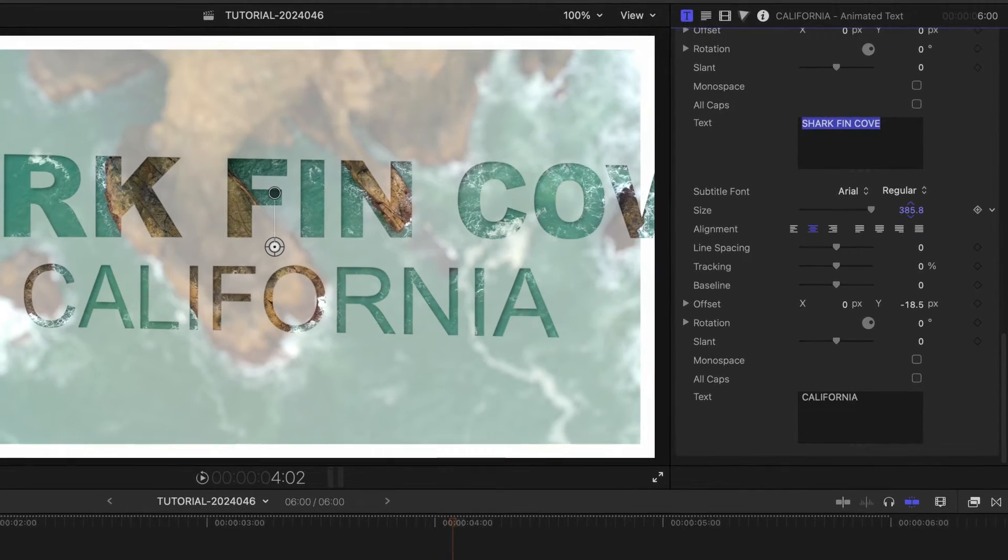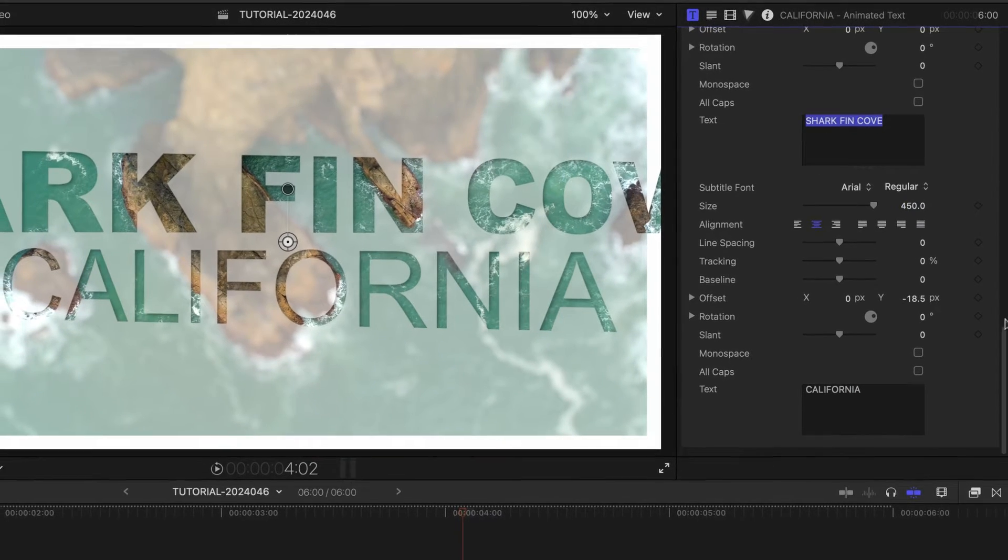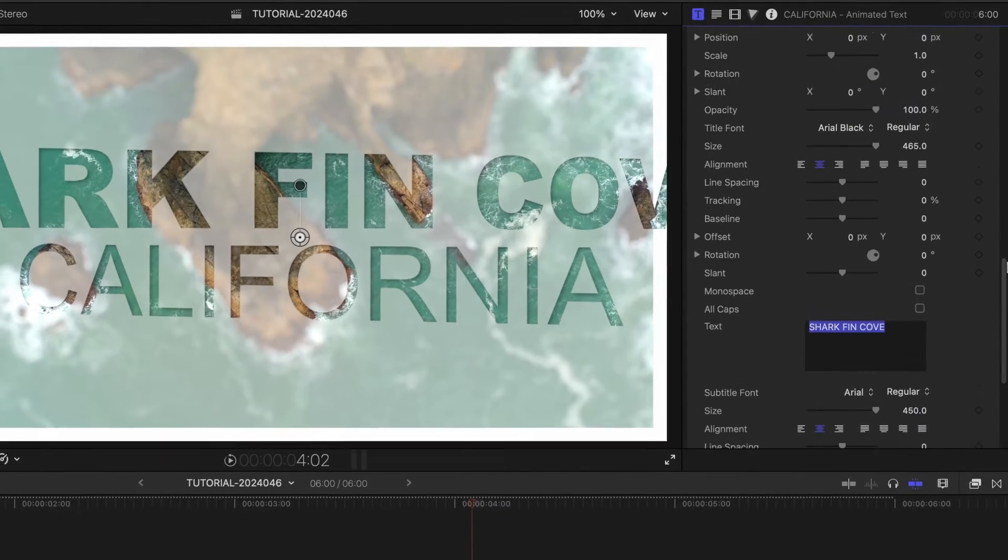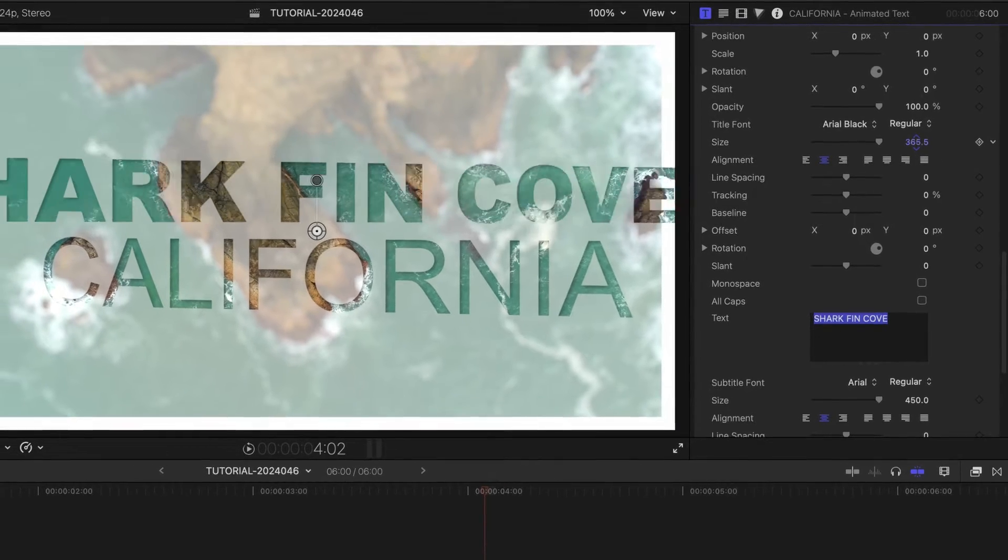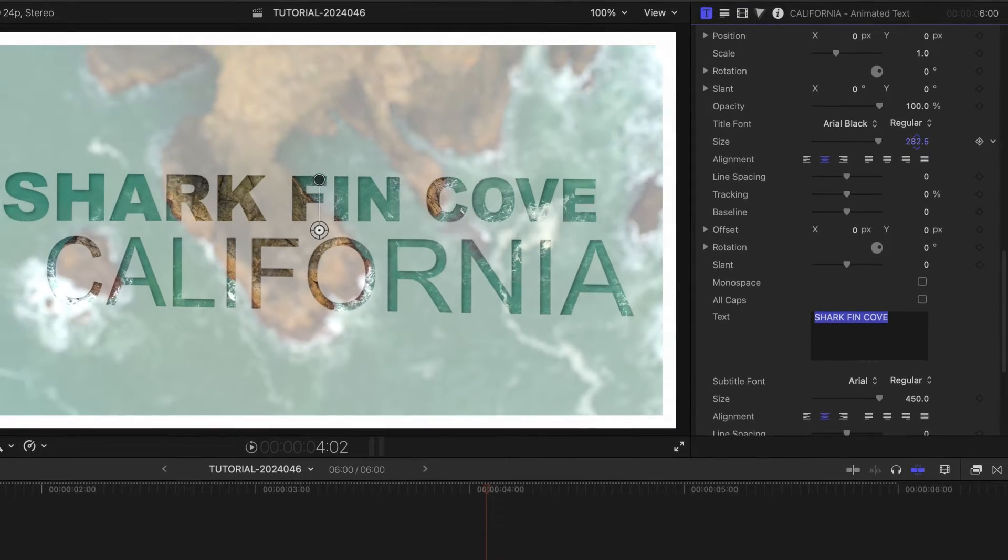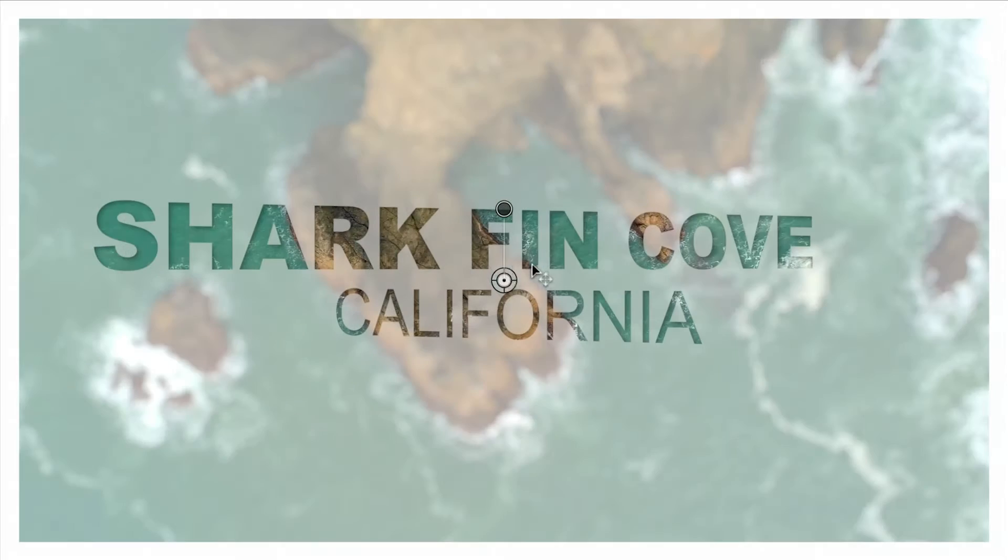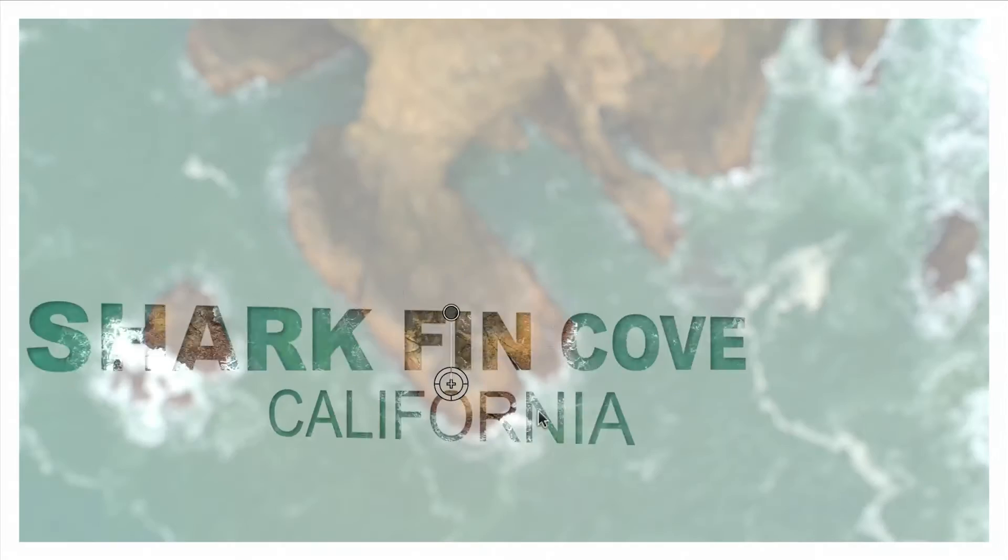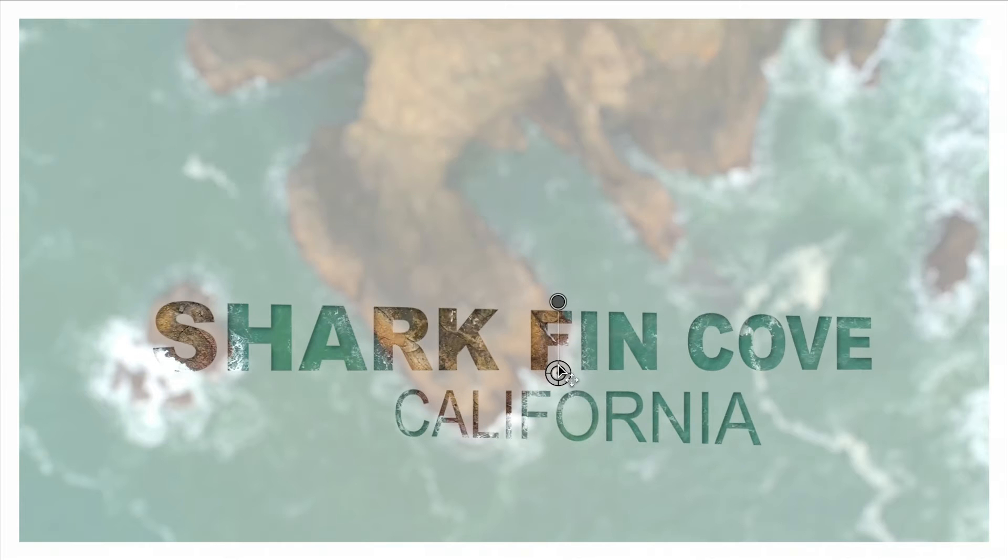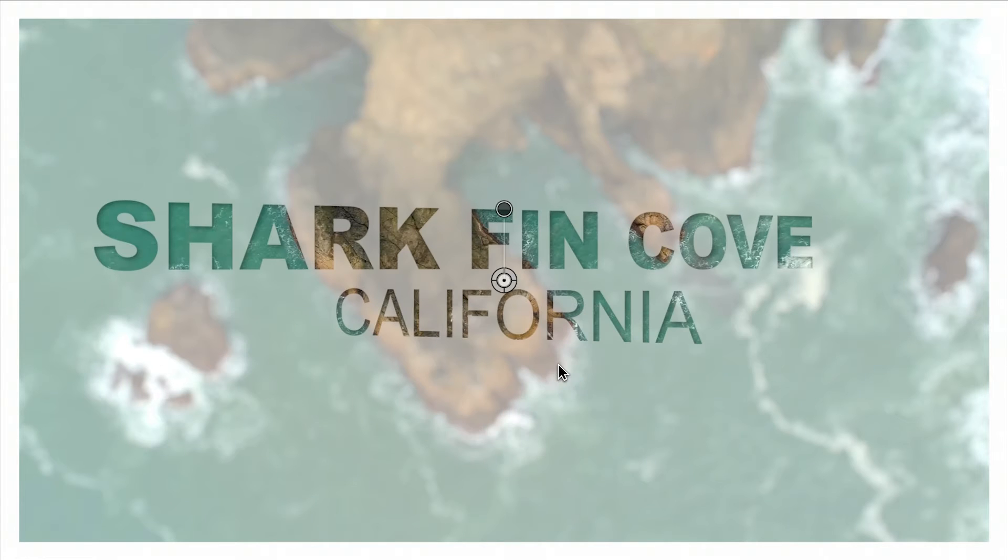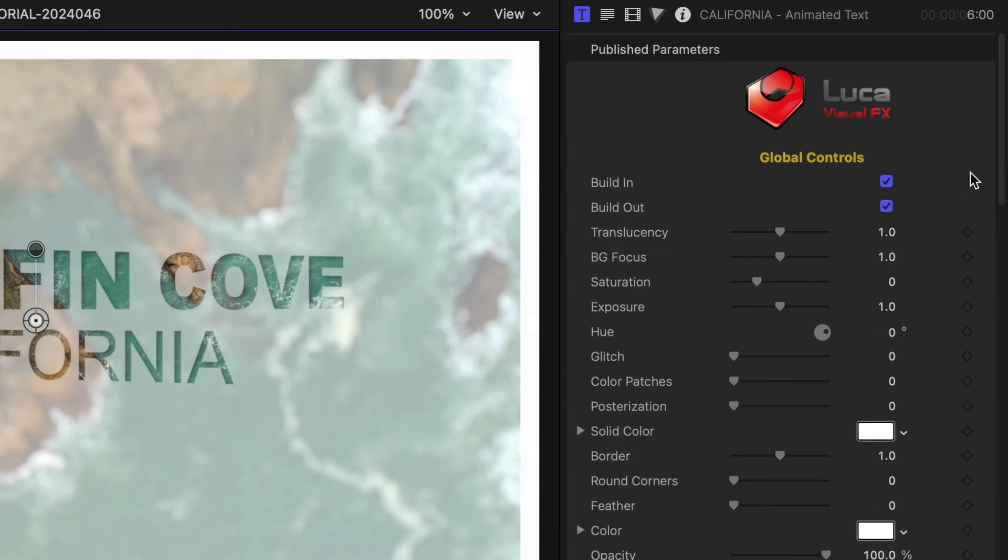There are extensive text options in the Text Controls section of the parameters. Plus, I can reposition the whole title with the on-screen controls. Let's go through the parameters.